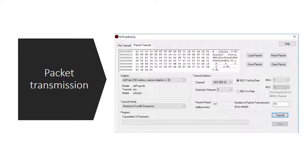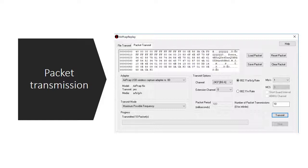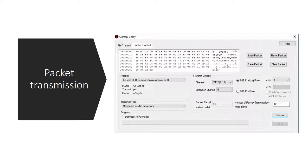We can see the addresses of the data on the left side of the screen, the ASCII representation on the right, and the hex data in between is the actual data we're going to transmit. We can load a packet that we might have saved using Wireshark, save the packet, reset it to initial values, or clear the packet entirely.